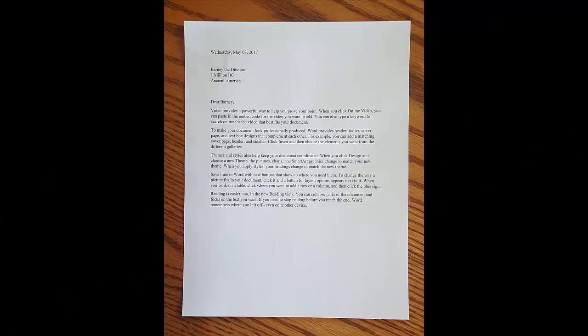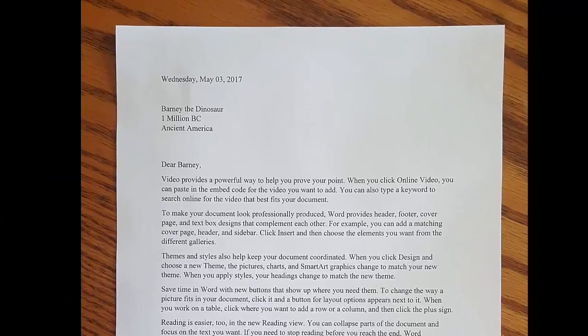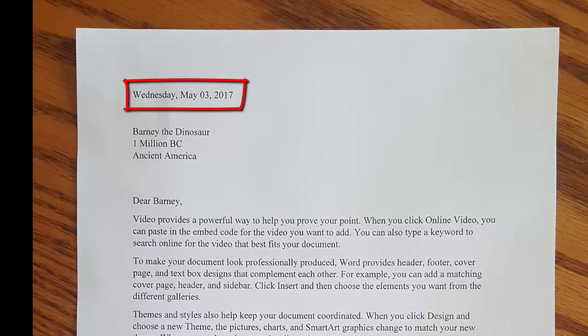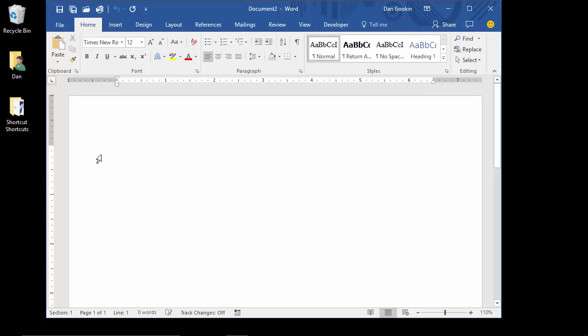On the printed copy, you see the current date, which is great, because every time I print this document, the hard copy shows the current date, the date on which it was printed.